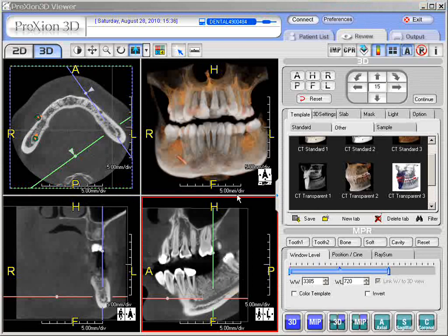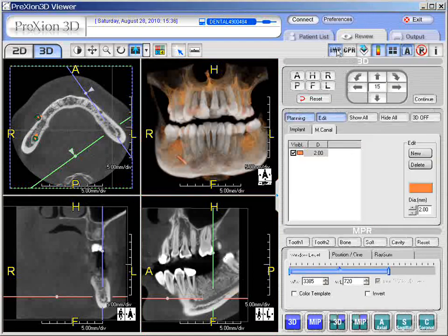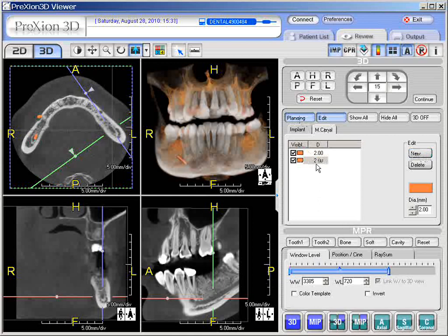To mark the left side of the mandibular canal, go to the IMP icon in the right upper panel — IMP stands for implants. Click it, go down to Planning, which is already selected. Click MCanal, and come across to the right where it says New. This is the previous one that has already been marked. When you click New, you get a new canal to drop in.